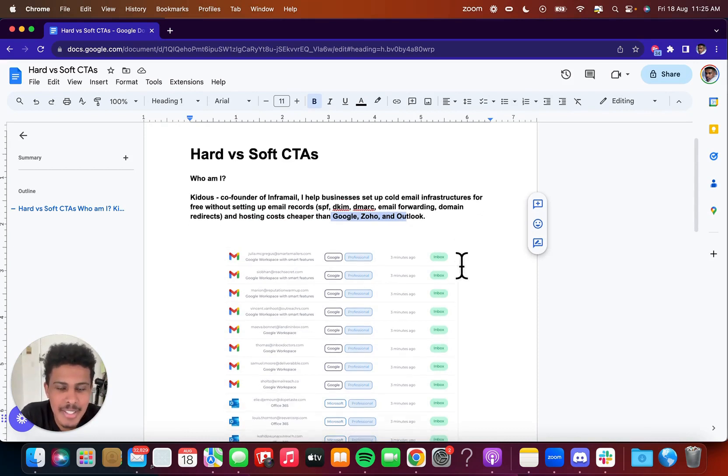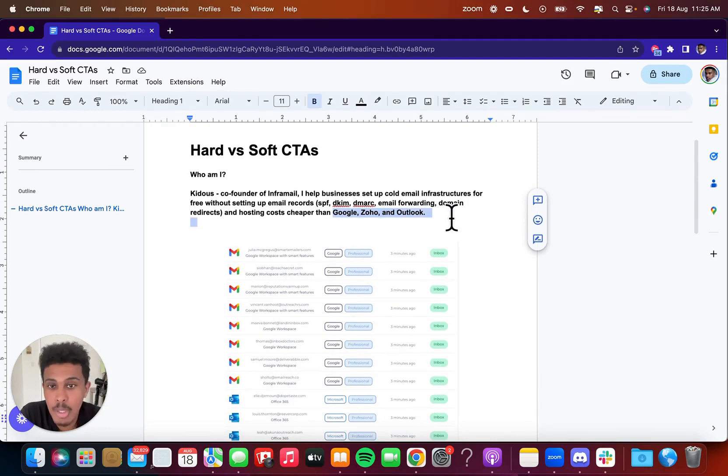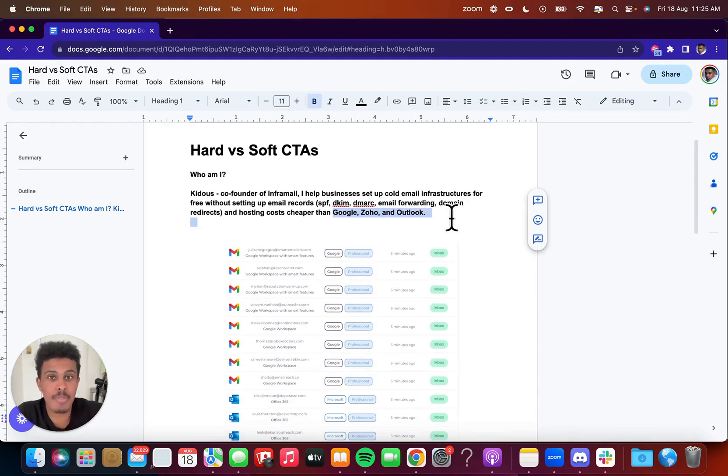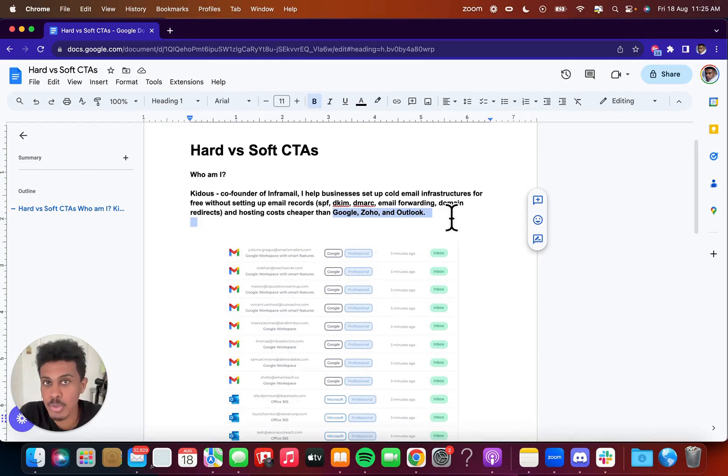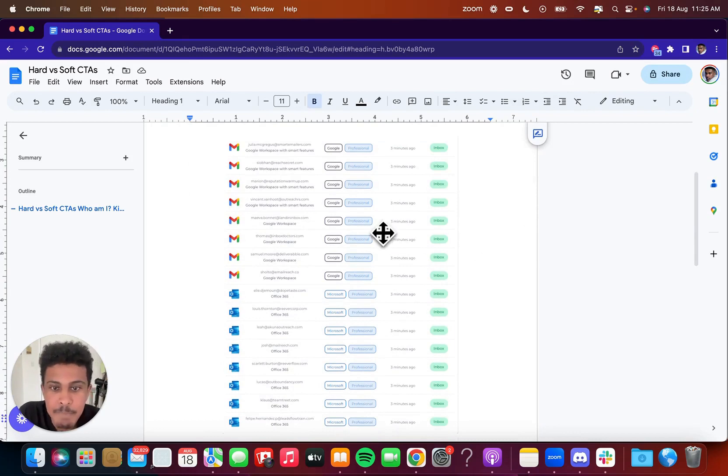And yeah, the deliverability is great. And just to give you an example, 100 inboxes on Google would cost you 700 bucks a month. With InfoMail, it would cost you $99. And we set up everything for you. So it would take you days to set up 100 inboxes with Google. And with us, it would take you basically virtually minutes.